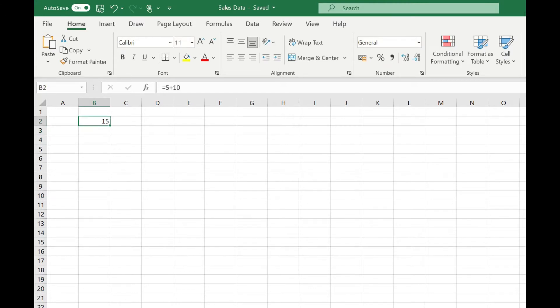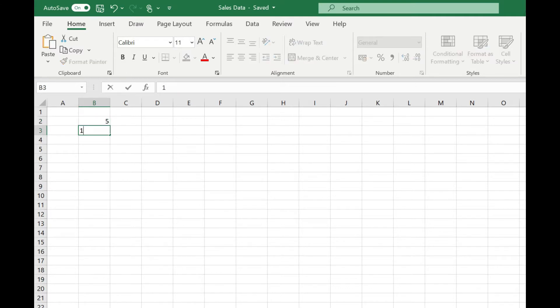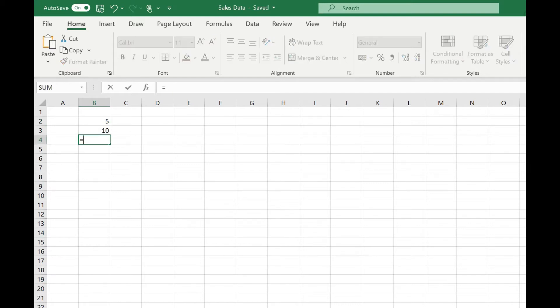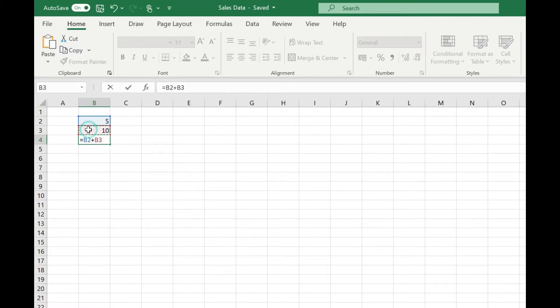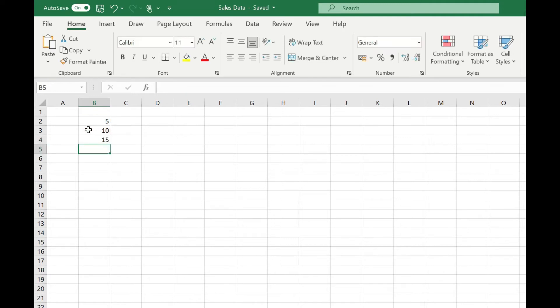Another way we could do this is by using the cell references. So we could enter our 5, and 10 into their own cells, then type equals, and select the cells. So we're saying B2 plus B3, press return, and we get our result of 15.